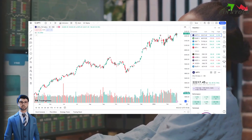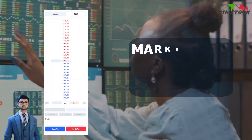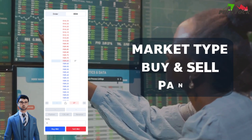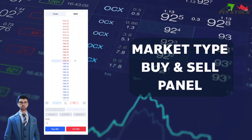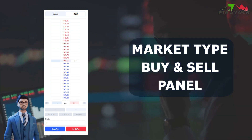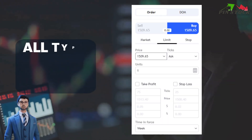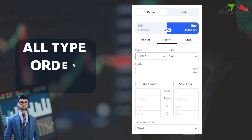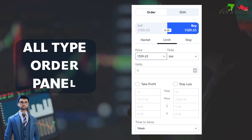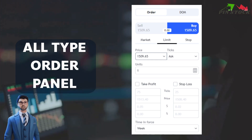TradingView offers a couple of methods to place orders. The first one is the Buy and Sell panel. Here, you can input the quantity and price of the stock, forex, or cryptocurrency you wish to trade. Once you're satisfied with your input, simply click Buy or Sell to execute the trade. Alternatively, you can use the Order panel. This panel allows you to place more advanced orders, such as Limit Orders, Stop Orders, and Stop Limit Orders. To use the Order panel, select the type of order you want to place, fill in the required fields, and hit Place.